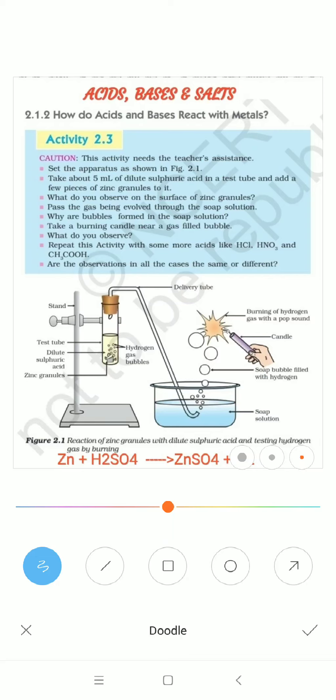Hello students, we are studying Acids, Bases and Salts, Chapter 2, Class 10 General Science. In the previous lesson we learned about chemical properties of acids and bases and tested them on different indicators. Today the next property is the reaction of acids and bases with metals.